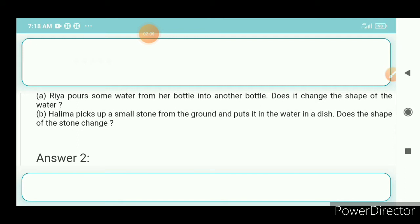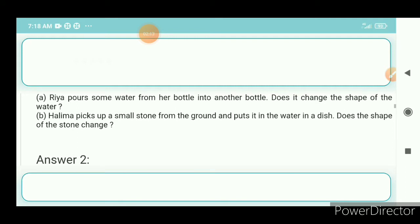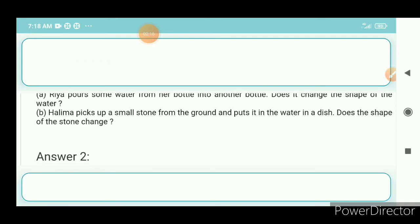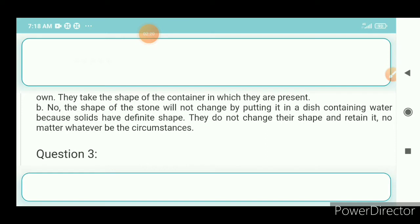Question 2b: Halima picks up a small stone from the ground and puts it in the water in a dish. Does the shape of the stone change? Answer: No, the shape of the stone does not change by putting it in the dish containing water, because solids have a definite shape. They do not change their shape and retain it no matter whatever be the circumstances.